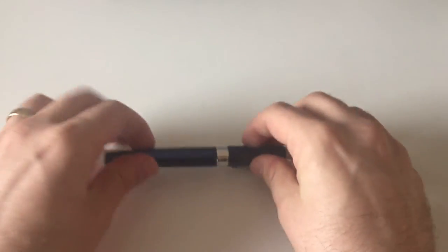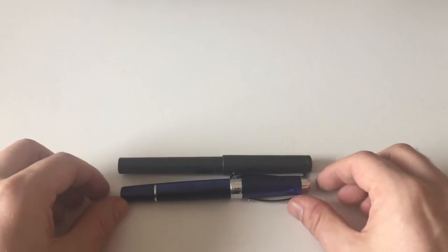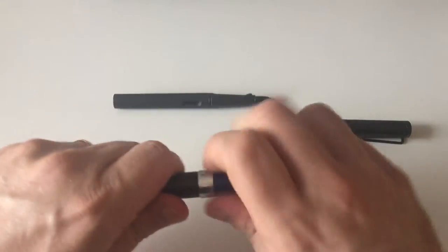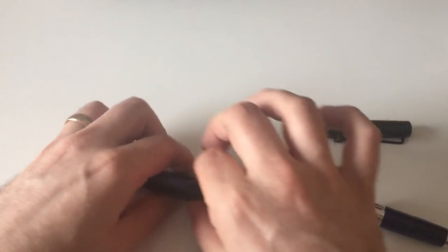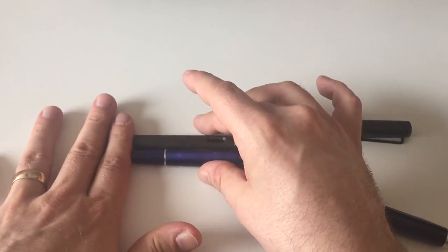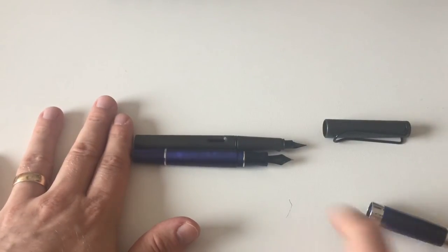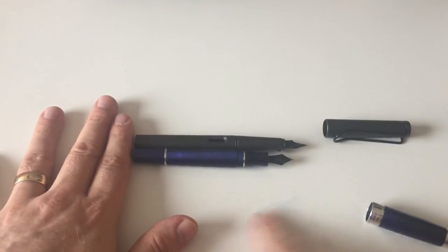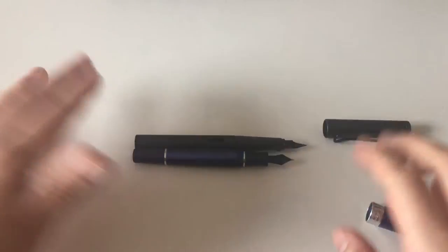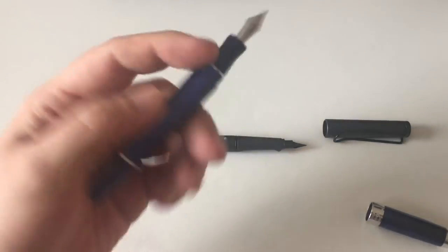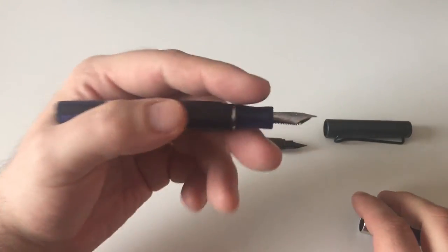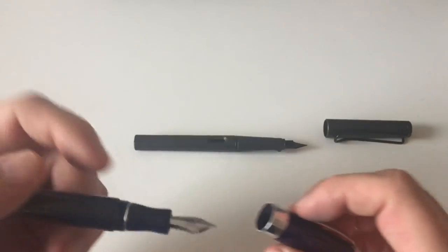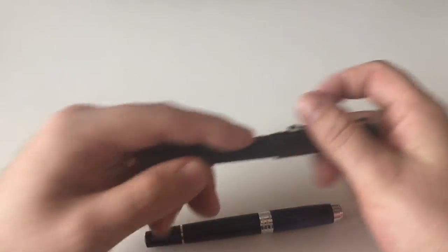Size comparison. Lamy Safari. Capped, the Safari is a tad longer. Uncapped, the Safari also is a tad longer. Let's say the pen is a bit shorter than a Lamy Safari. But I mean, comfortable to write with. I have slightly larger hands and there's no problem for me holding that pen, not lengthwise and also not when it comes to the diameter of the section.